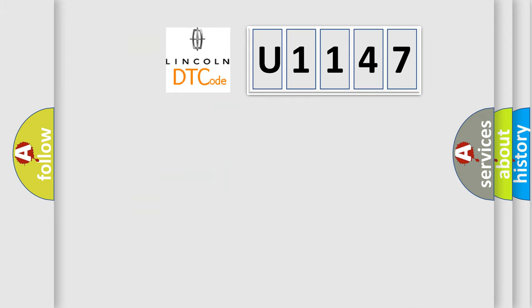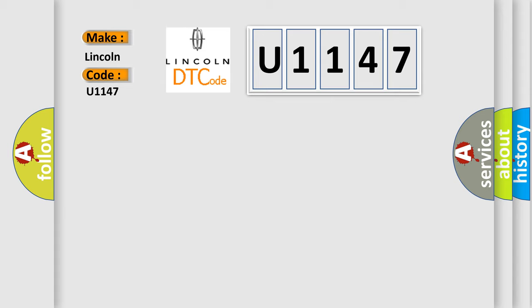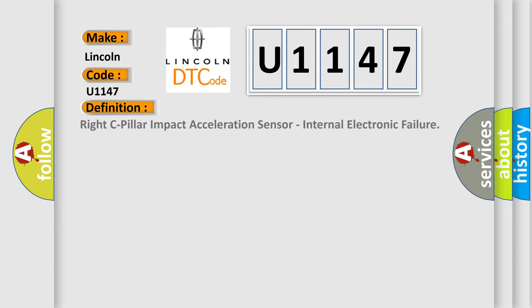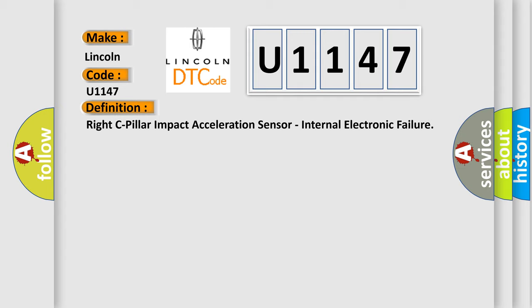So, what does the Diagnostic Trouble Code U1147 interpret specifically for Lincoln car manufacturers? The basic definition is right C-pillar impact acceleration sensor, internal electronic failure.